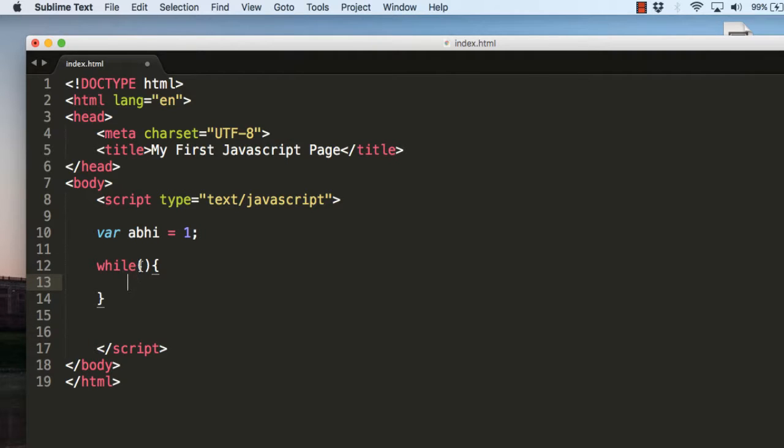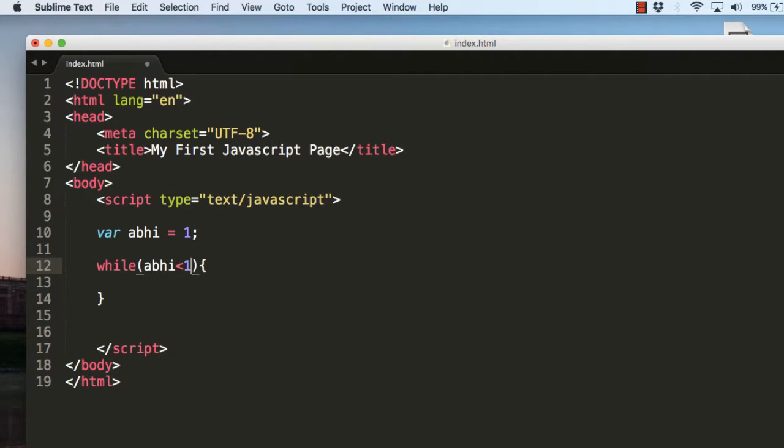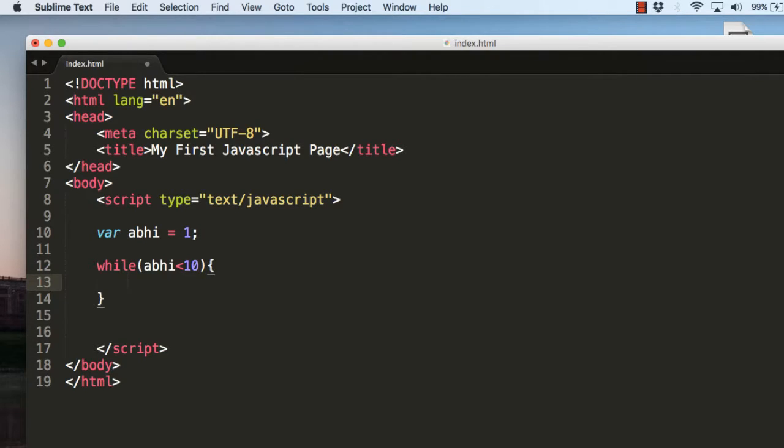Now type in 'while' and use the condition here. While abhi is less than 10, execute this.